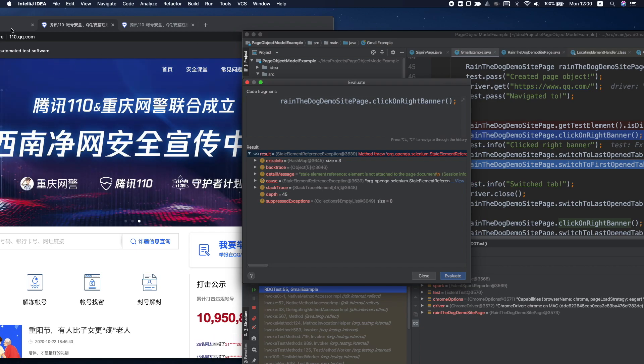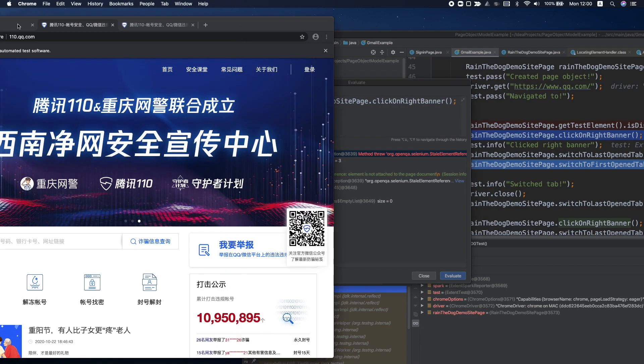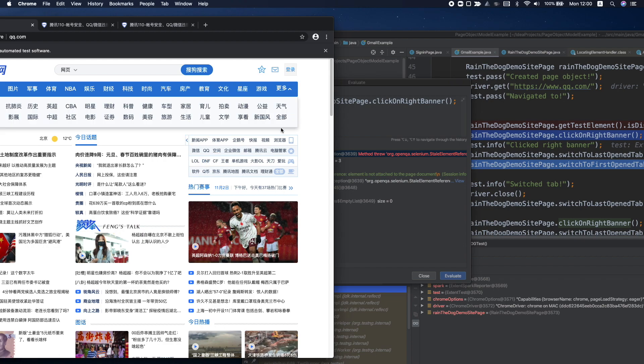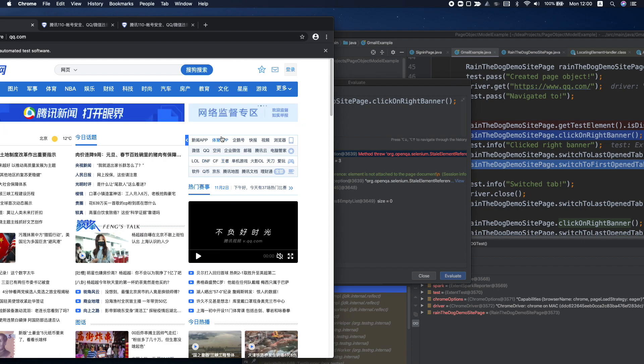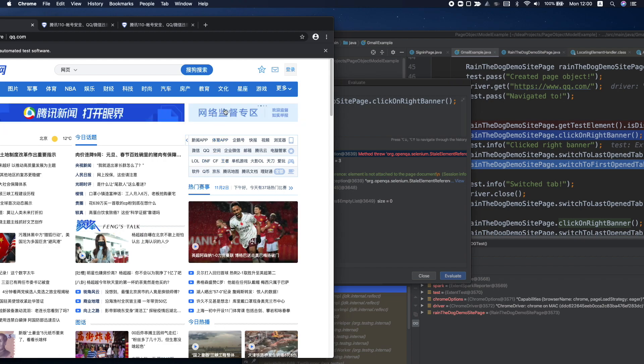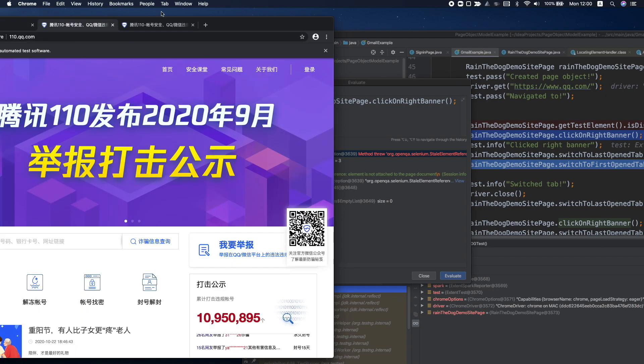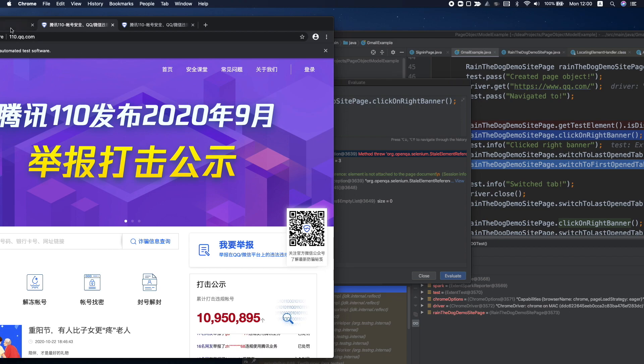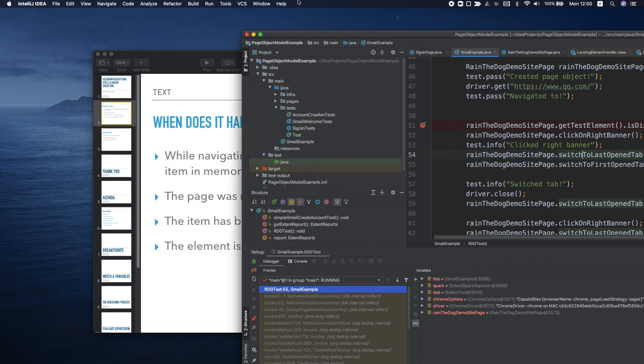Since we started in this web page, and we identified this web element as this banner, but we switched to a new tab, now the element is still in the memory, but we are trying to locate it again.